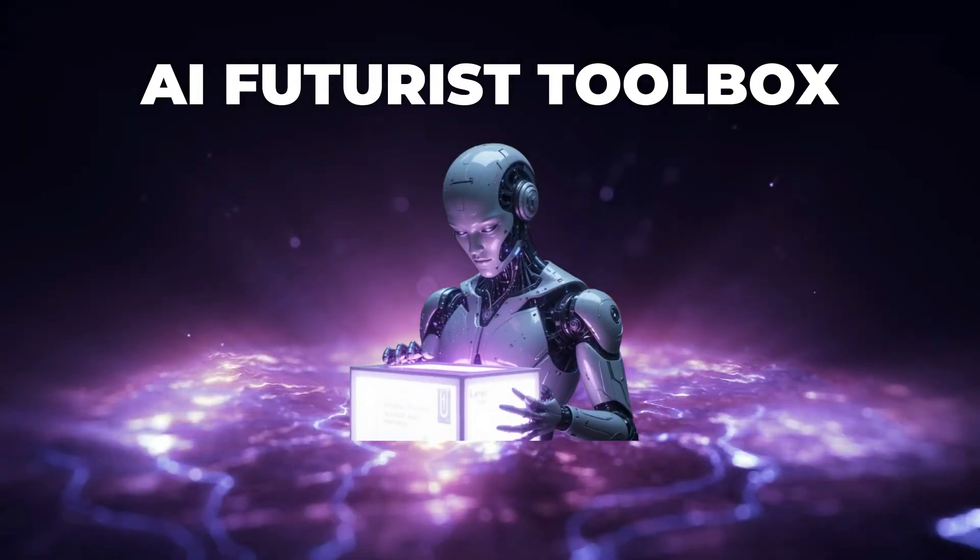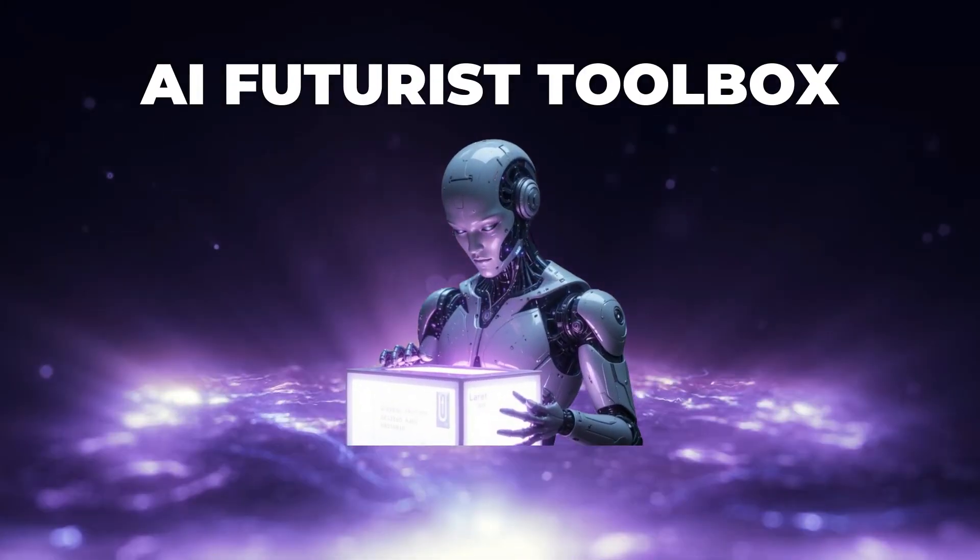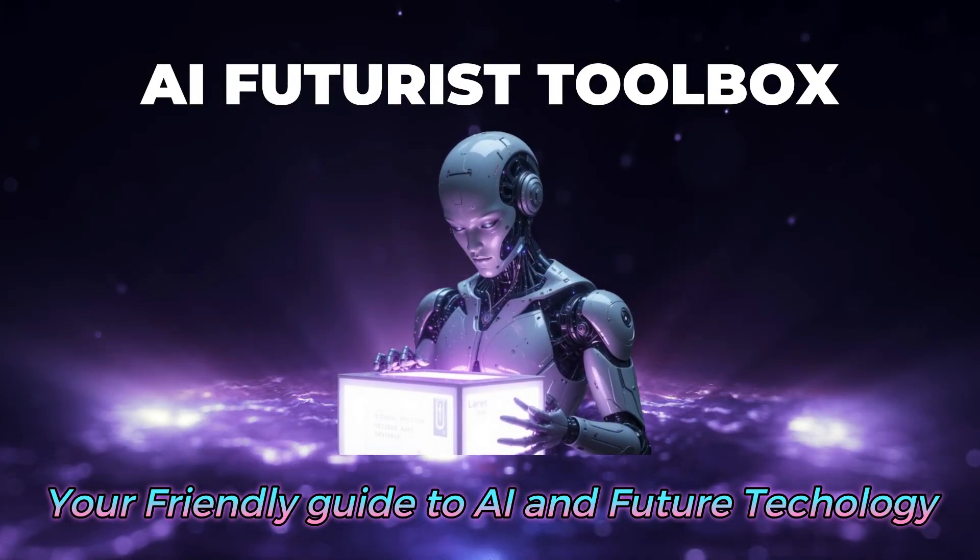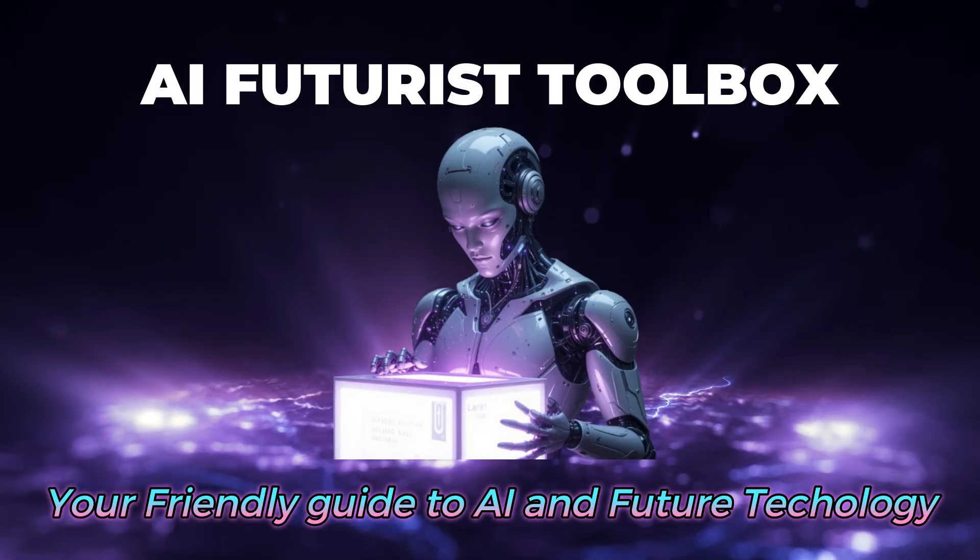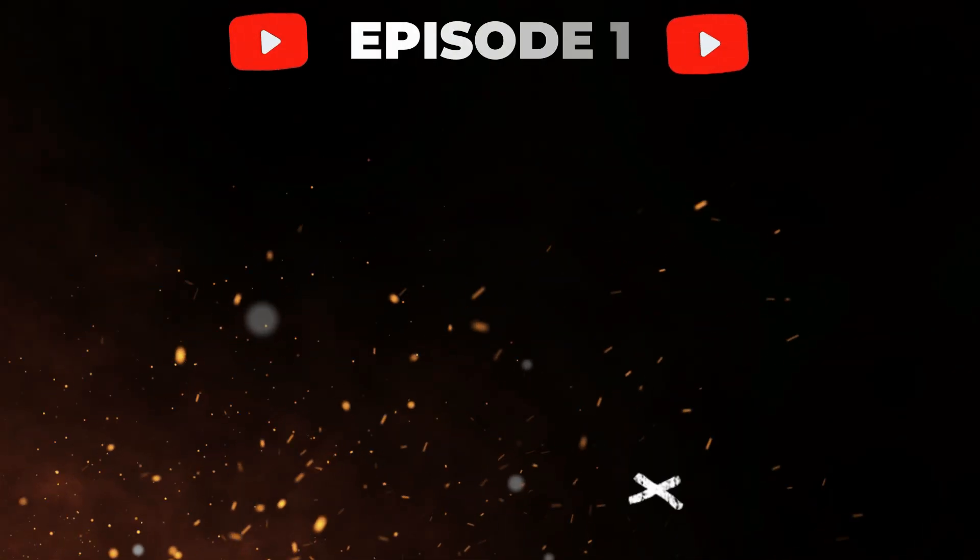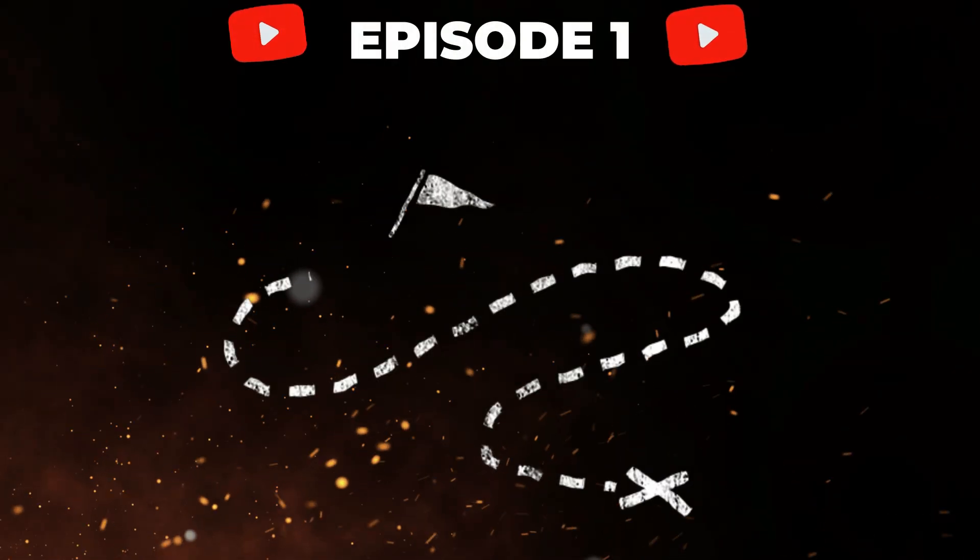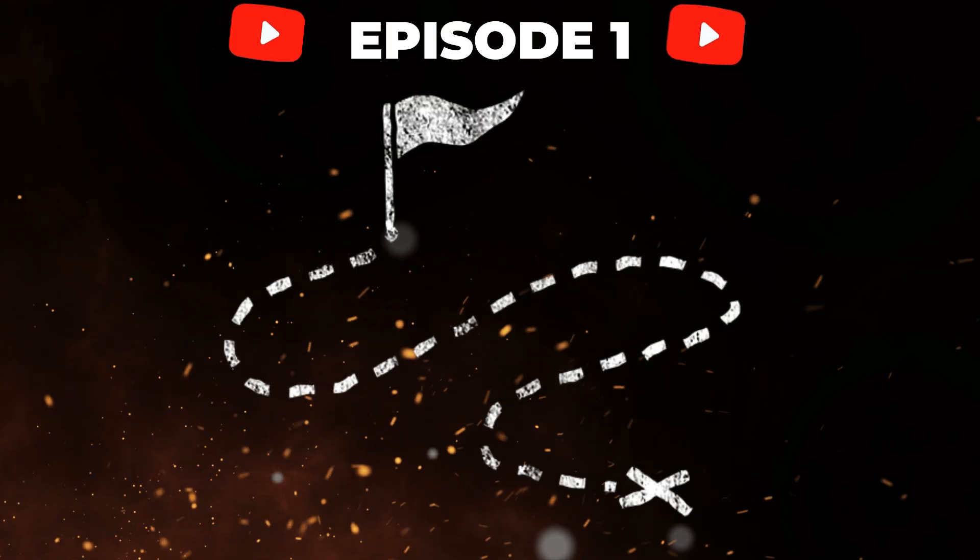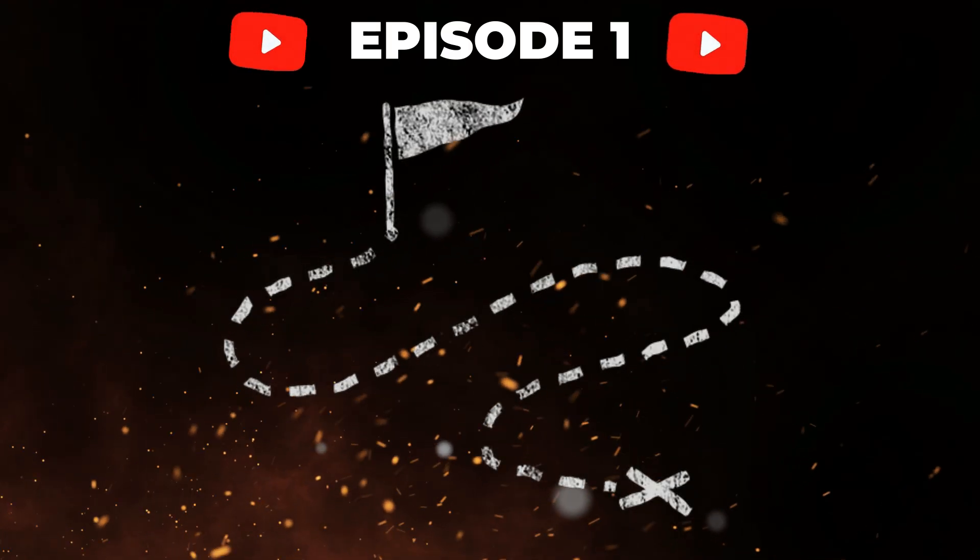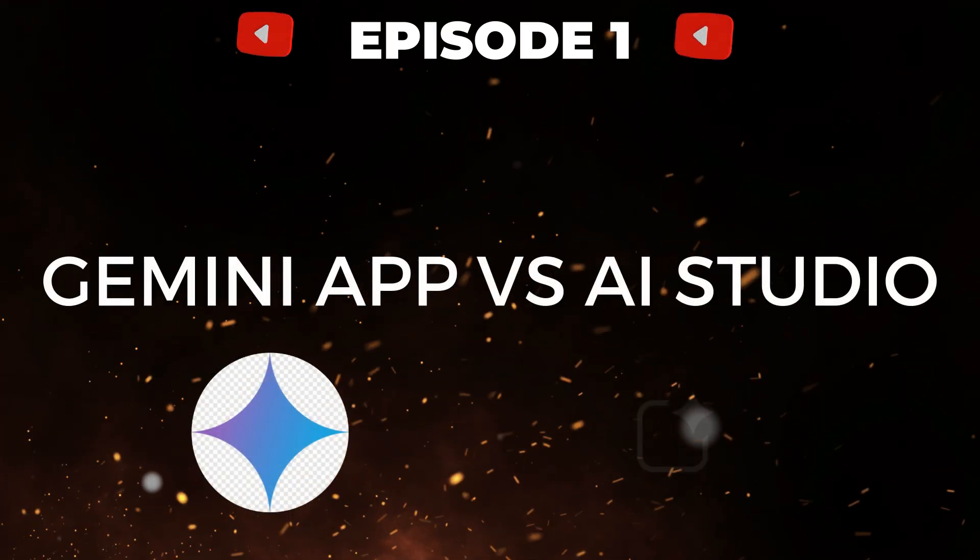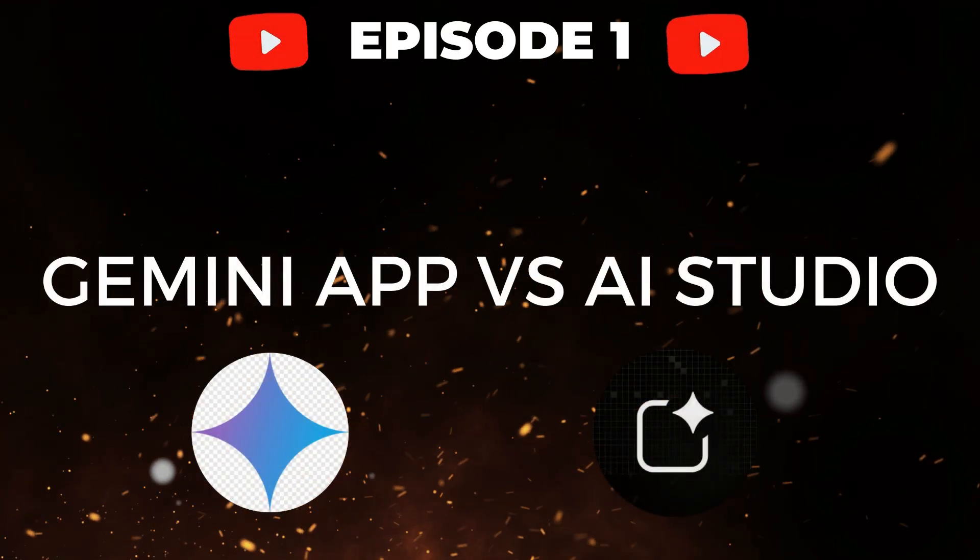Welcome to AI Futures Toolbox, your friendly guide to AI and future technology. In today's video, the first in the series, we'll cover a complete workflow of AI Studio. We'll cover the core differences between the Gemini app and the Google AI Studio.